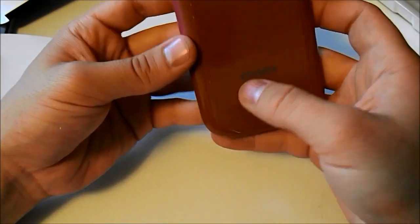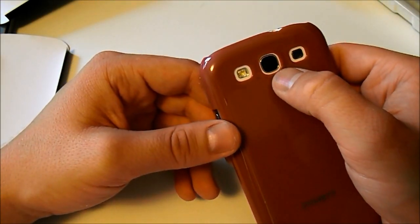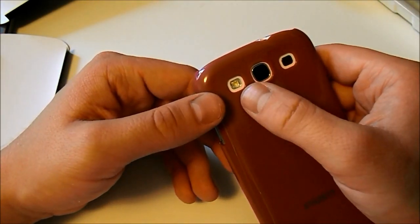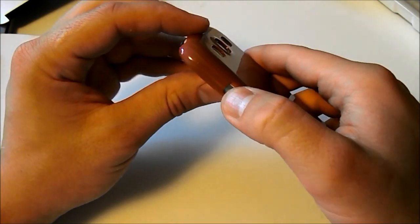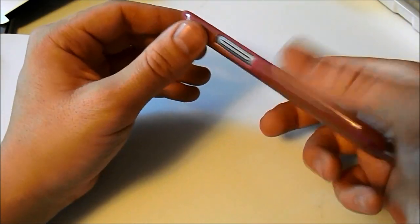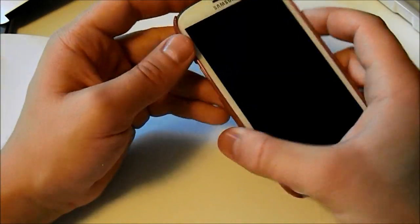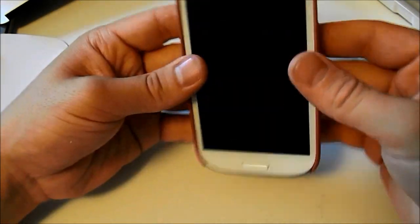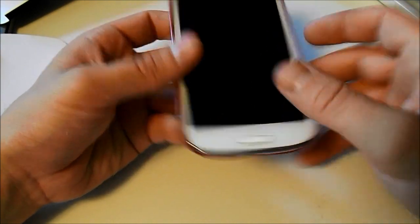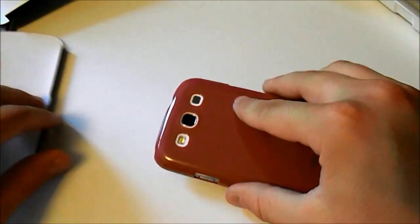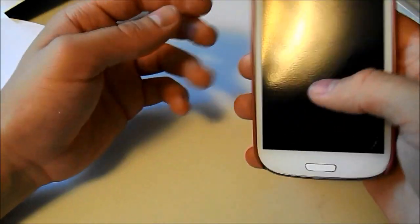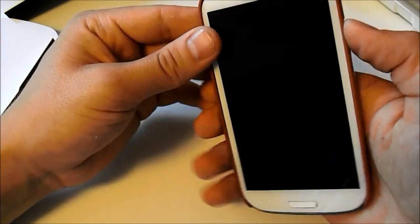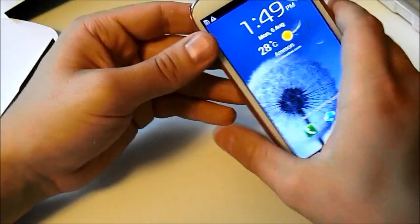Awesome. Got our nice branding right here. Got our cutouts for the camera, the LED and the speaker. Power button's easily accessible as always. Nice volume rockers as well. Feels great. A little bit of a raised edge too to protect from any face down damage. And it just feels awesome on the back as well. So it's a great case.